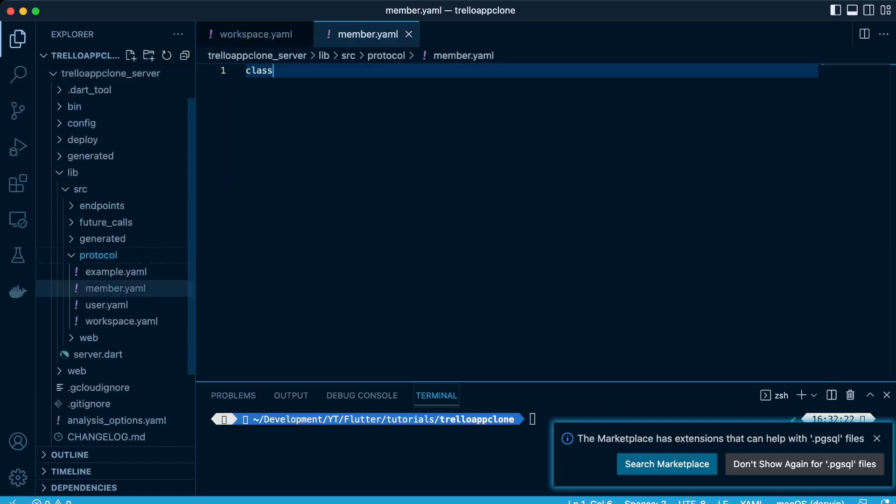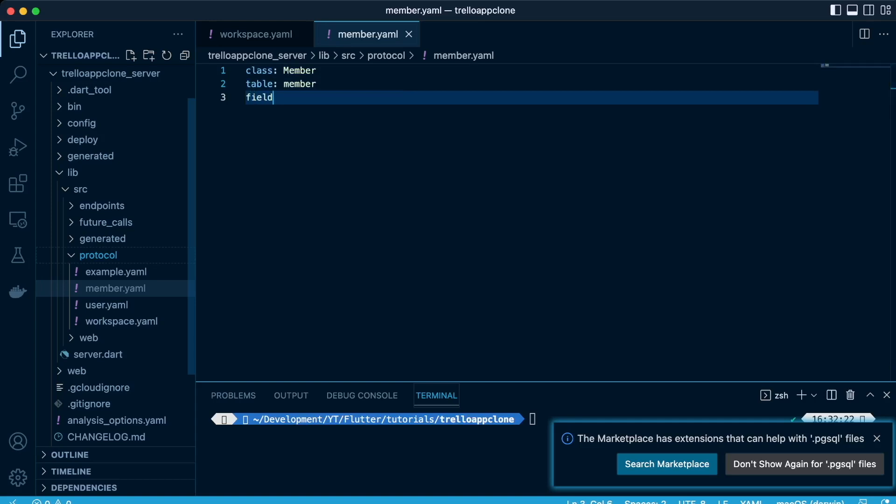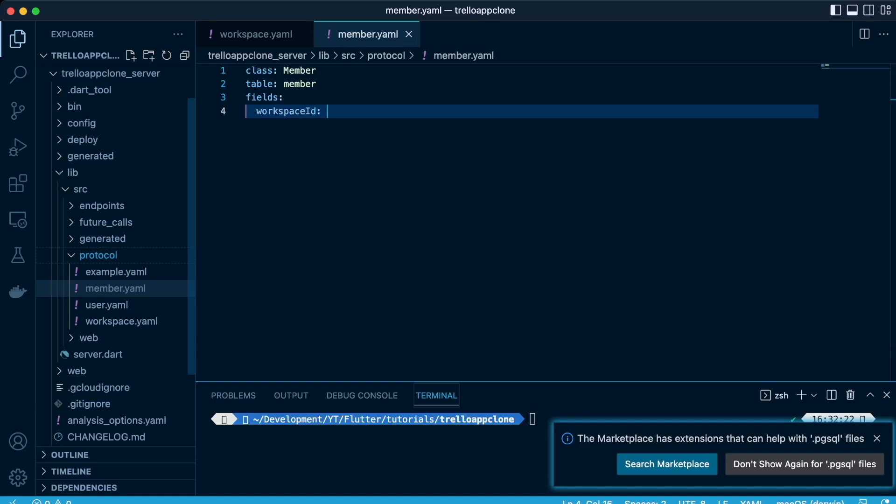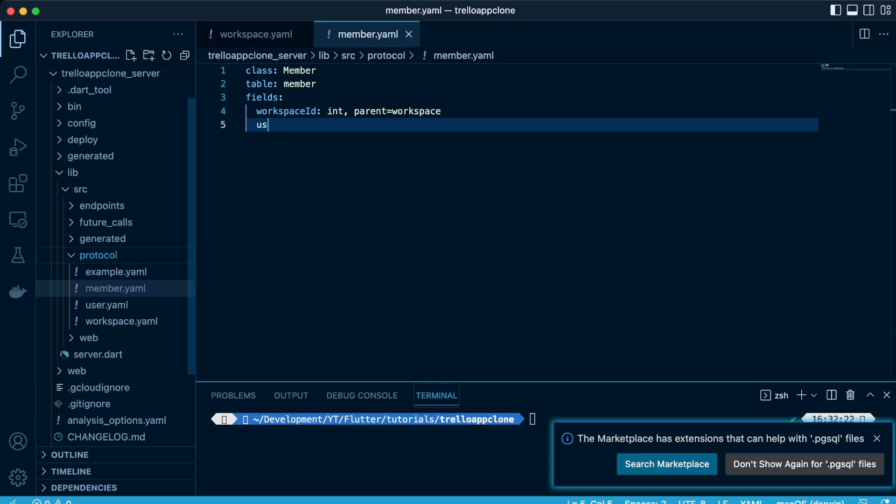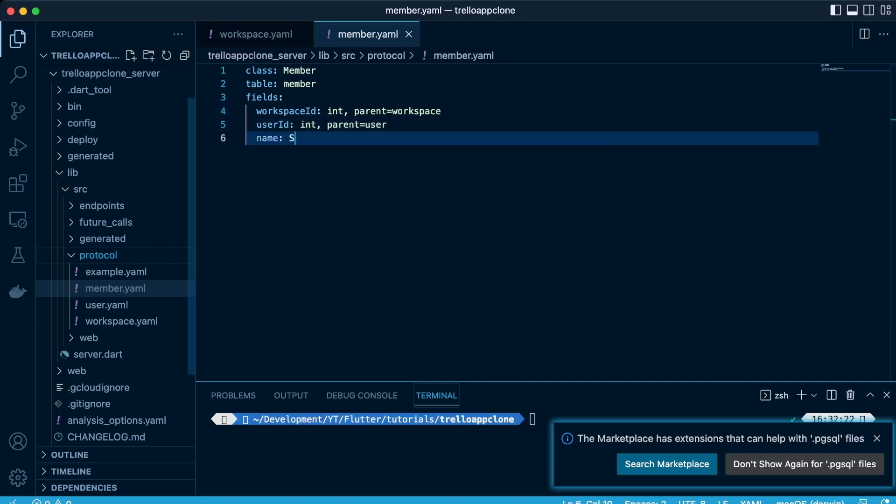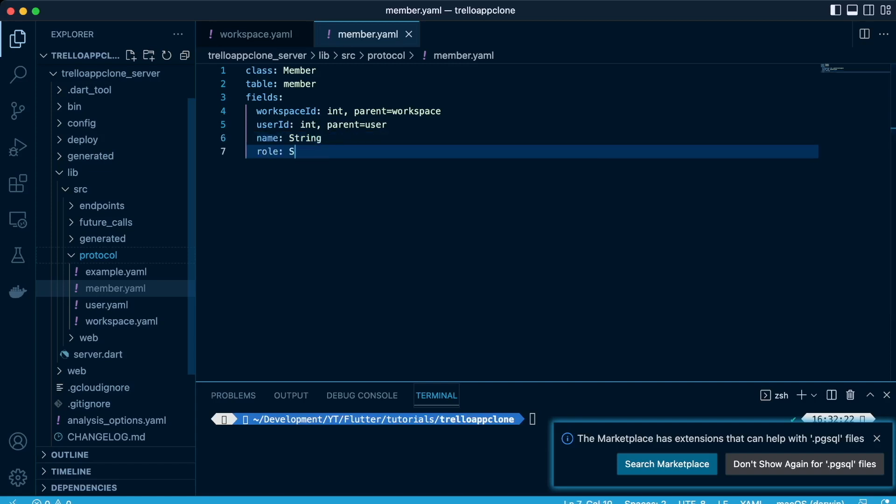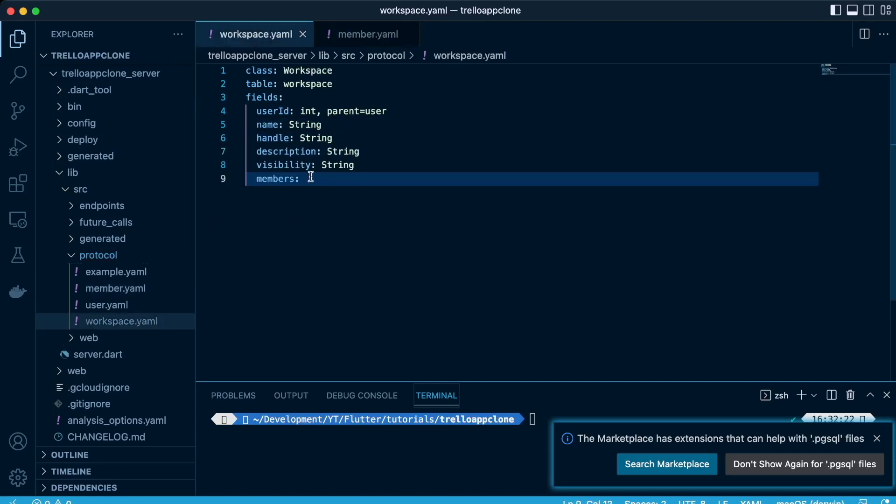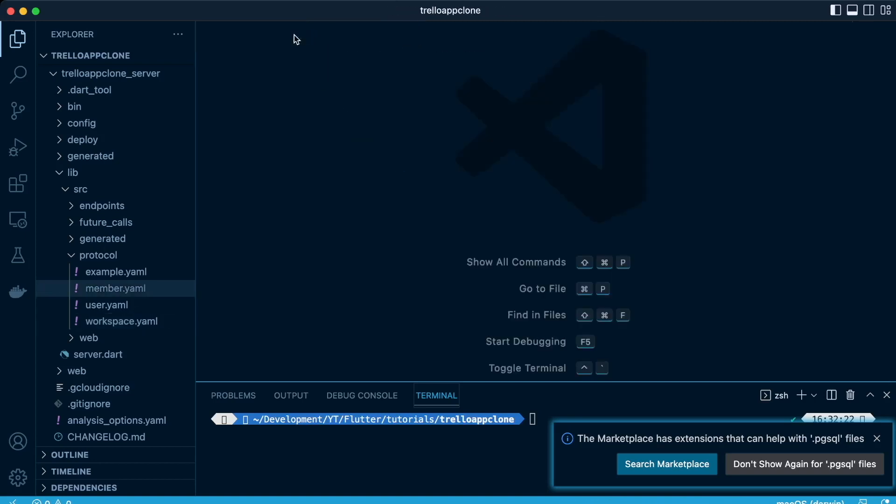So we'll need to create a member table and class. So the member refers to the members of that specific workspace, so they have to be users that exist in the user table. So we'll have the workspace ID to represent and create a parent-child relationship between the two, and we'll have the user ID. So the member ID should be existing as a user ID, then the name and the role. Then we head back to the workspace and specify the list. We want a list of members when we get the workspace data, but just for API purposes.